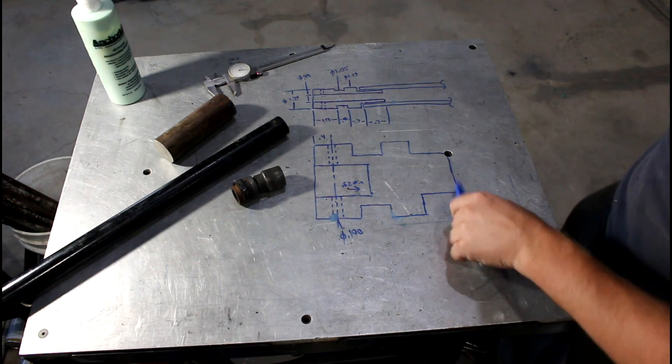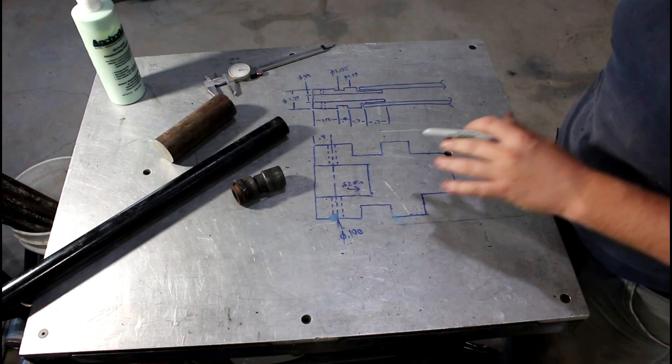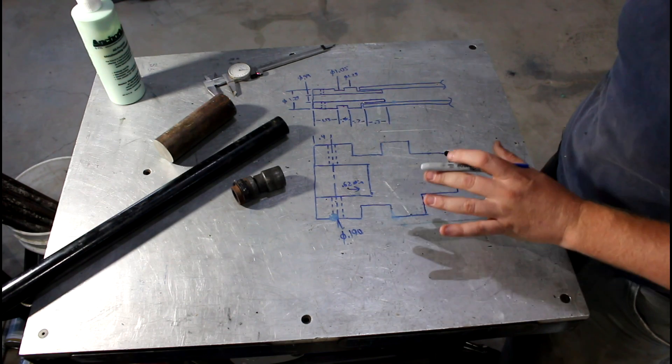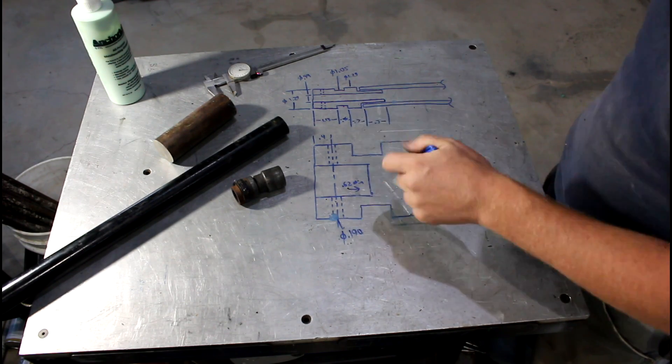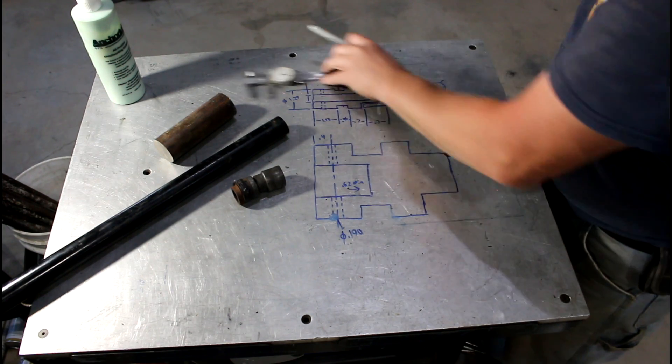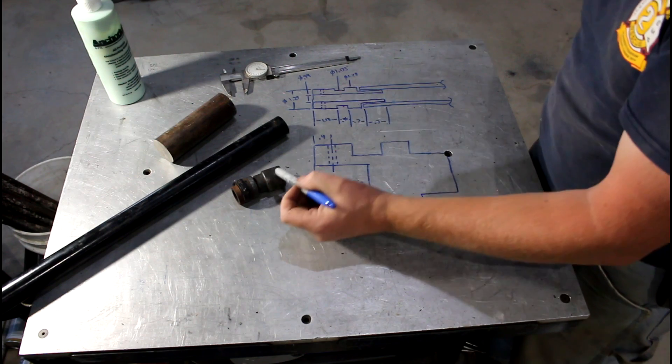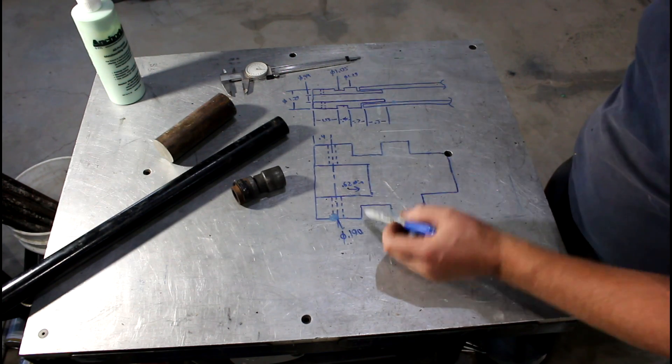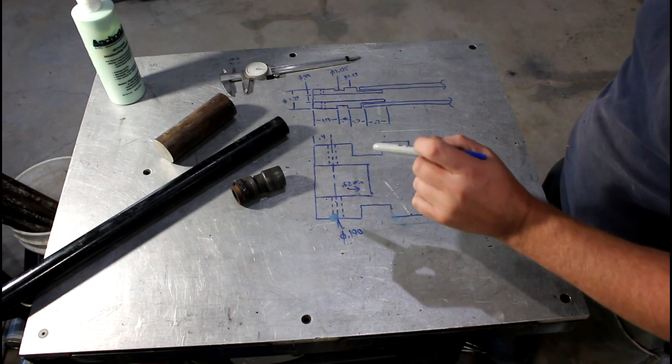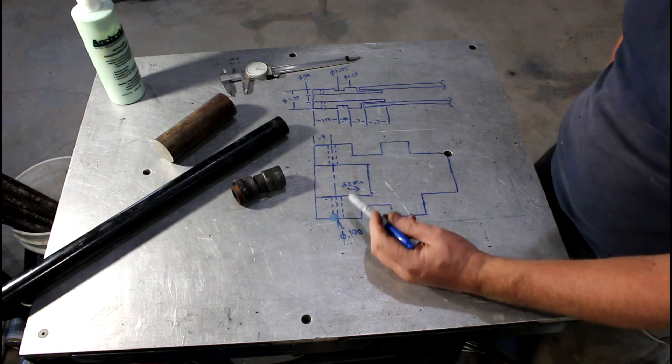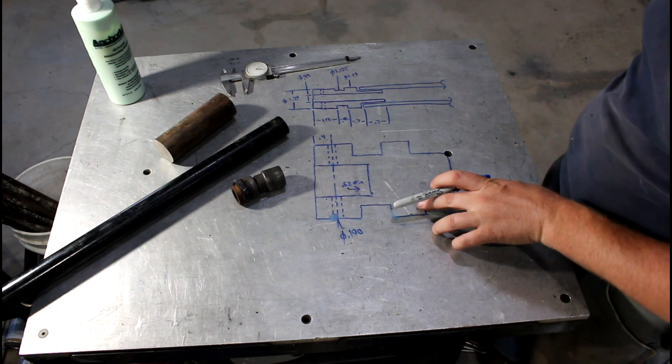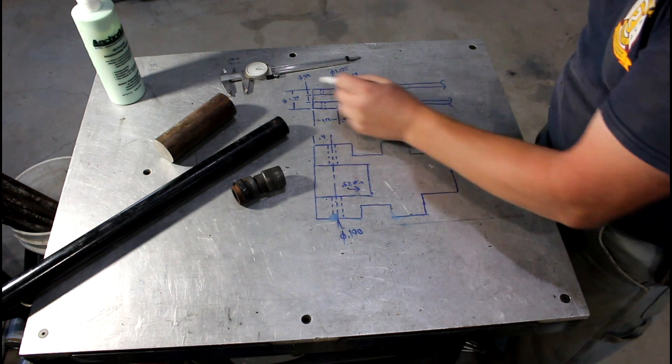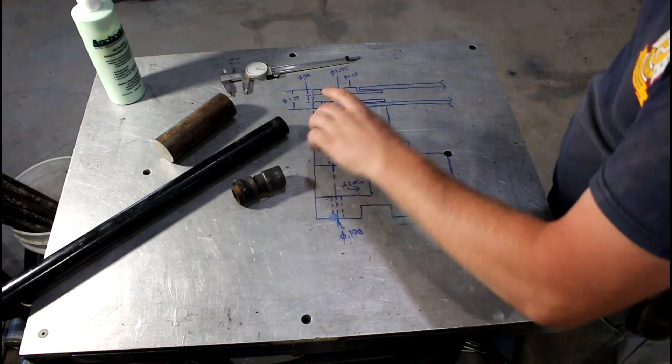All right, before we go into the lathe I just want to go over kind of how I do my design process on the fly. Typically my welding table's got a nice aluminum top so it makes a really nice sketching area. So basically, instead of dial calipers, just start taking some of the major critical dimensions, laying them out. The one thing I do want to caution you on is sketching is not to scale. It looks like a decent representation.